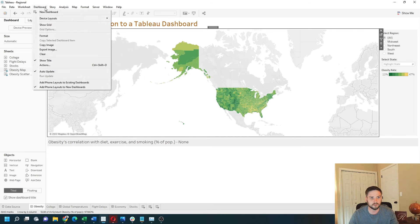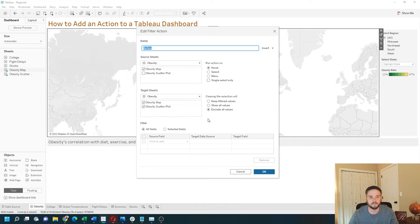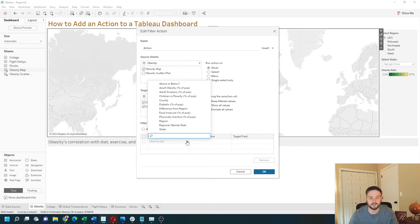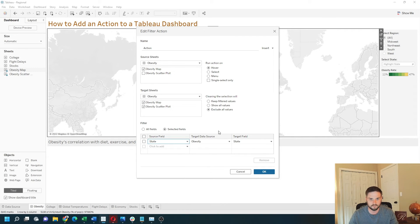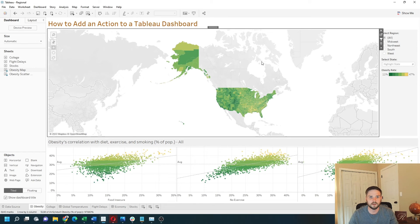One other option on filter actions: go to dashboard actions for this sheet and double-click the action. When you set a filter, by default it sends all dimensions — it takes all dimensions from the first sheet and passes them as a filter onto the second sheet. You can also choose 'selected fields,' so if I only want 'state' to be passed, I change it to select that field and show all values. Click OK and OK again.